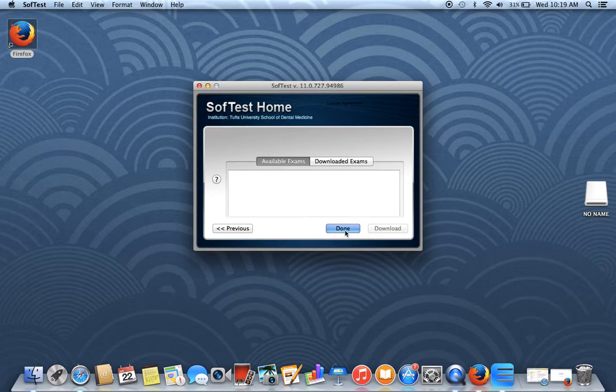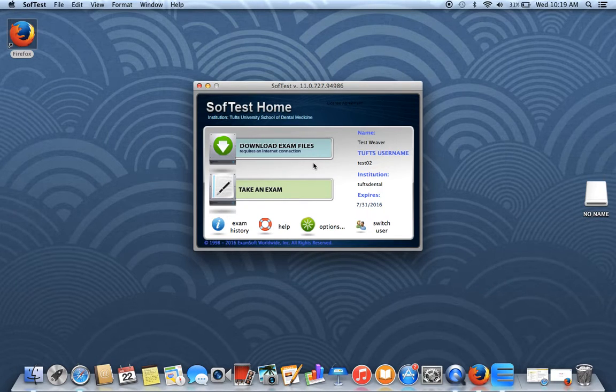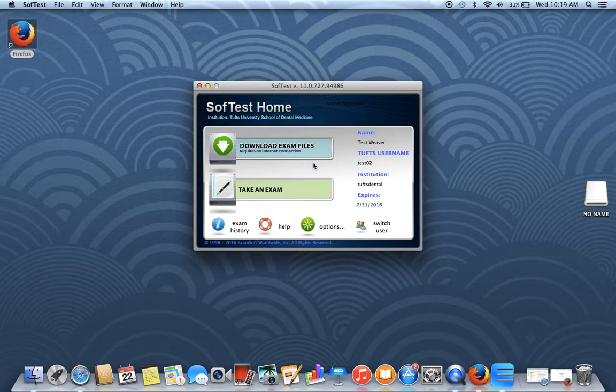And then click Done. This will bring you back to your home page. You've now installed SoftTest, registered your computer, and have your exam.